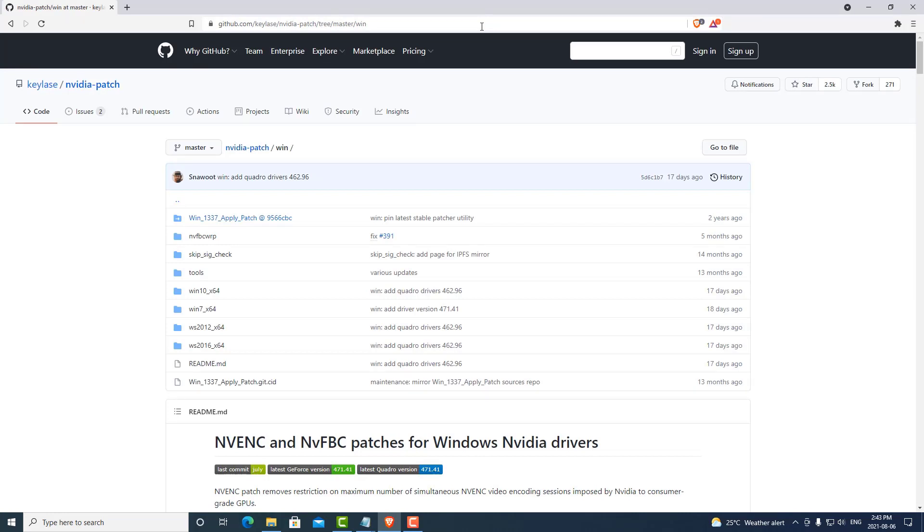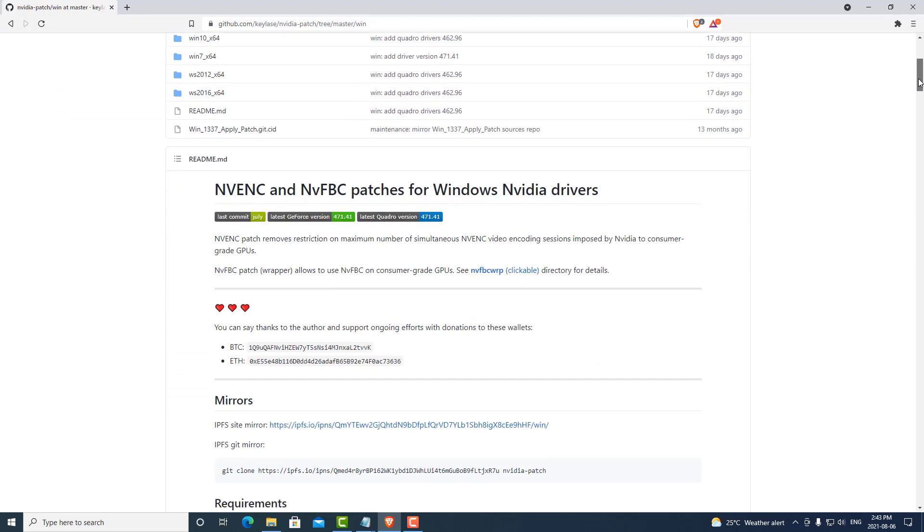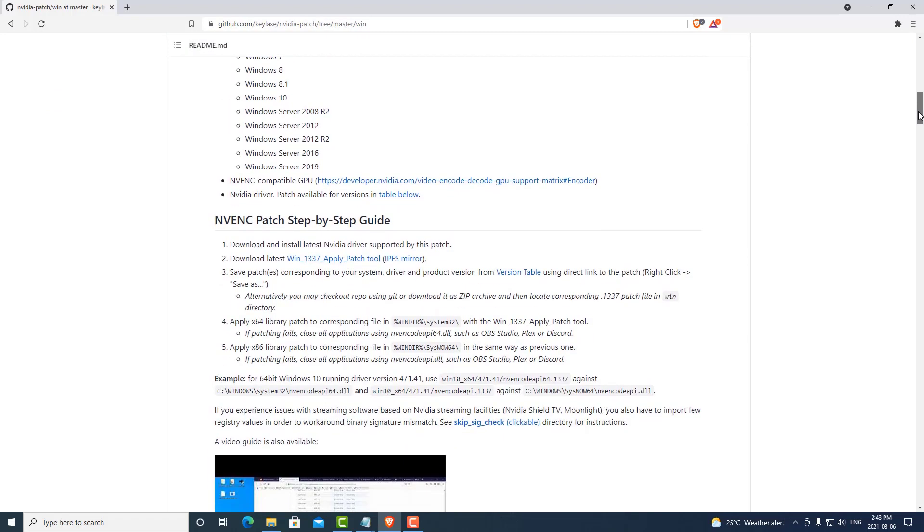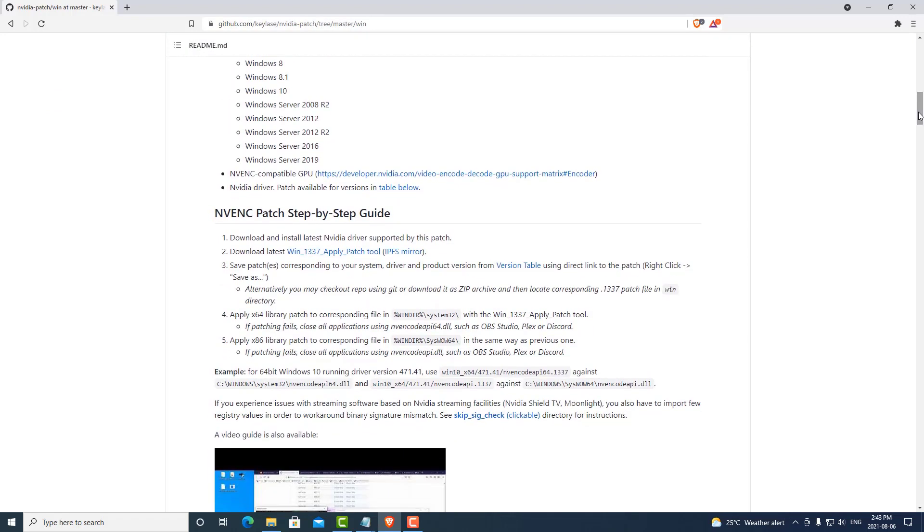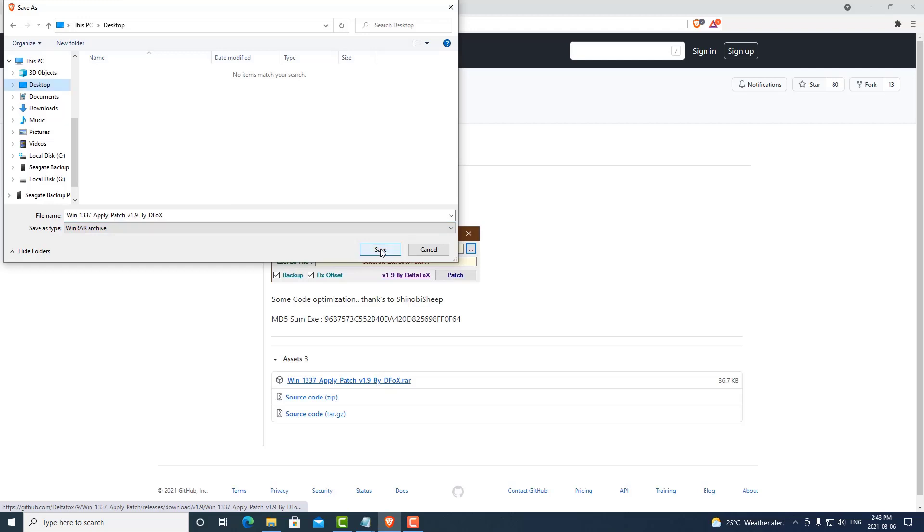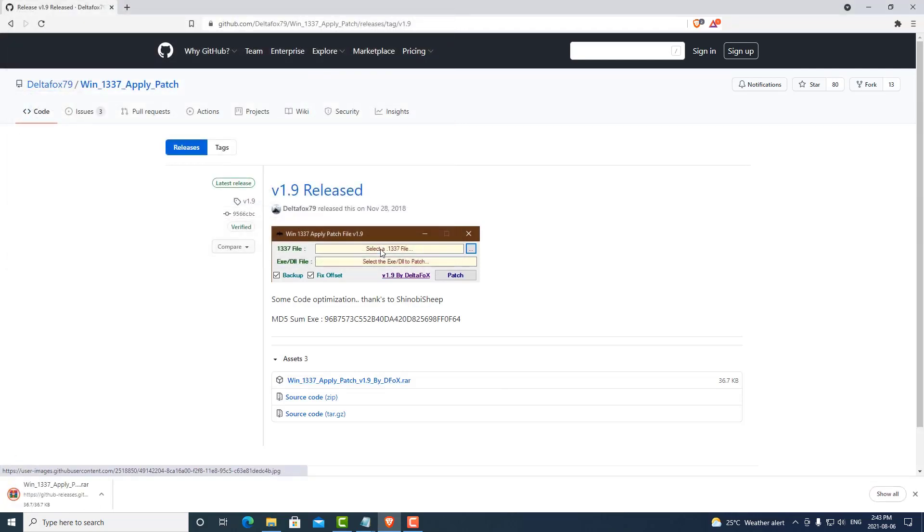We can scroll down and start by downloading the patch tool. We can select the RAR and save that to our desktop.